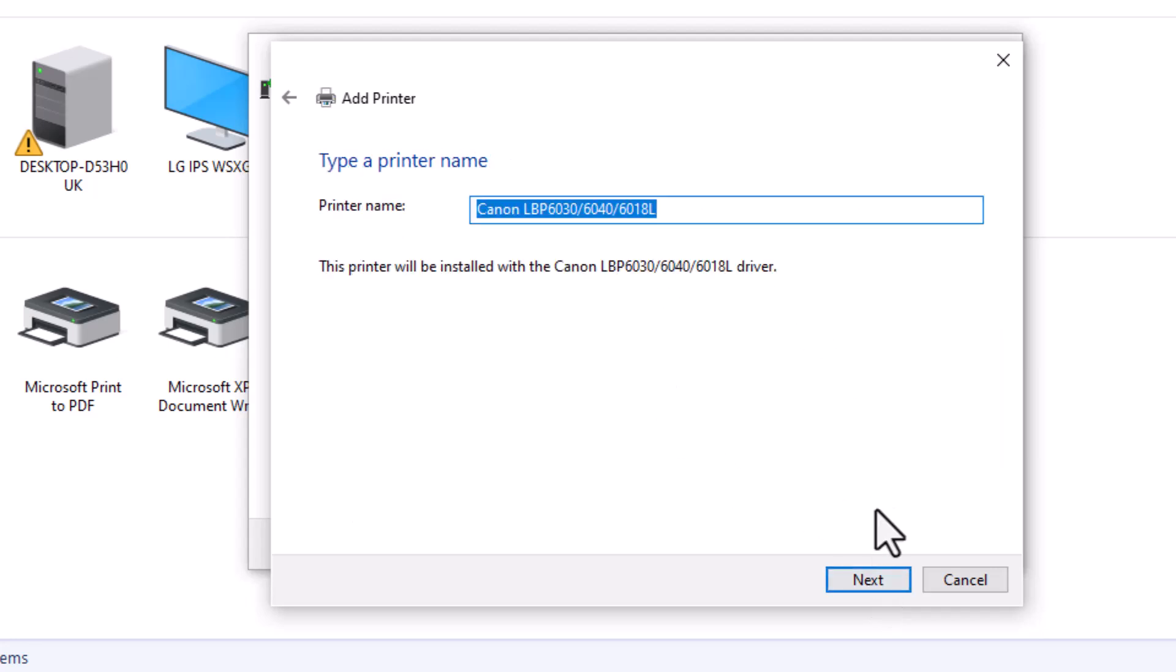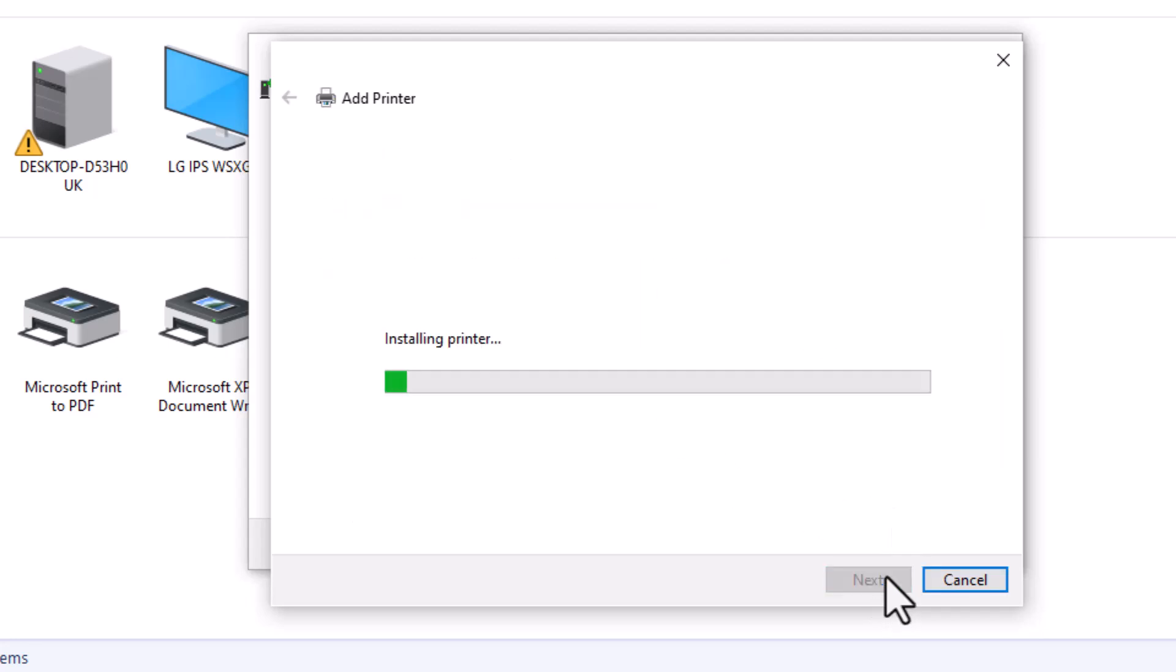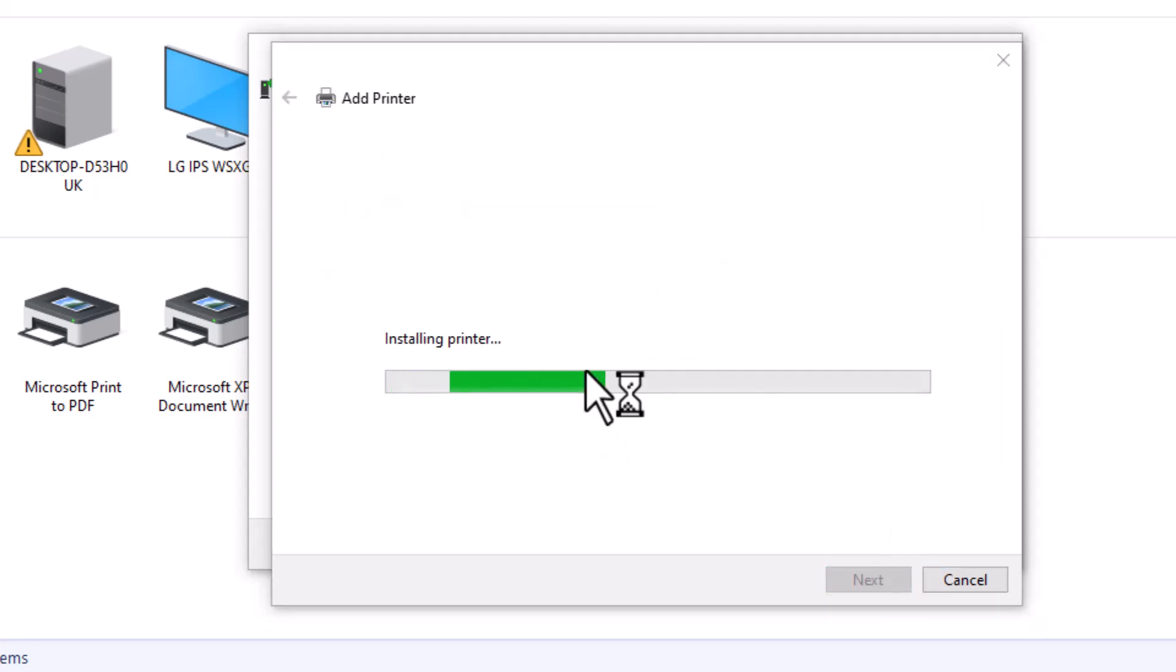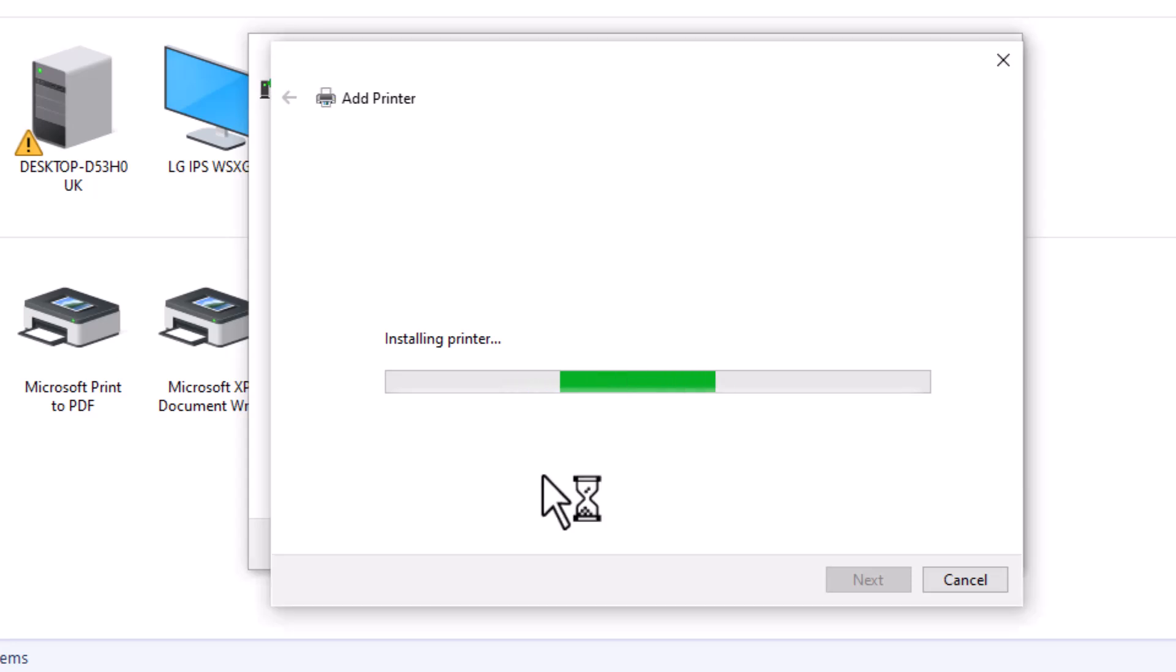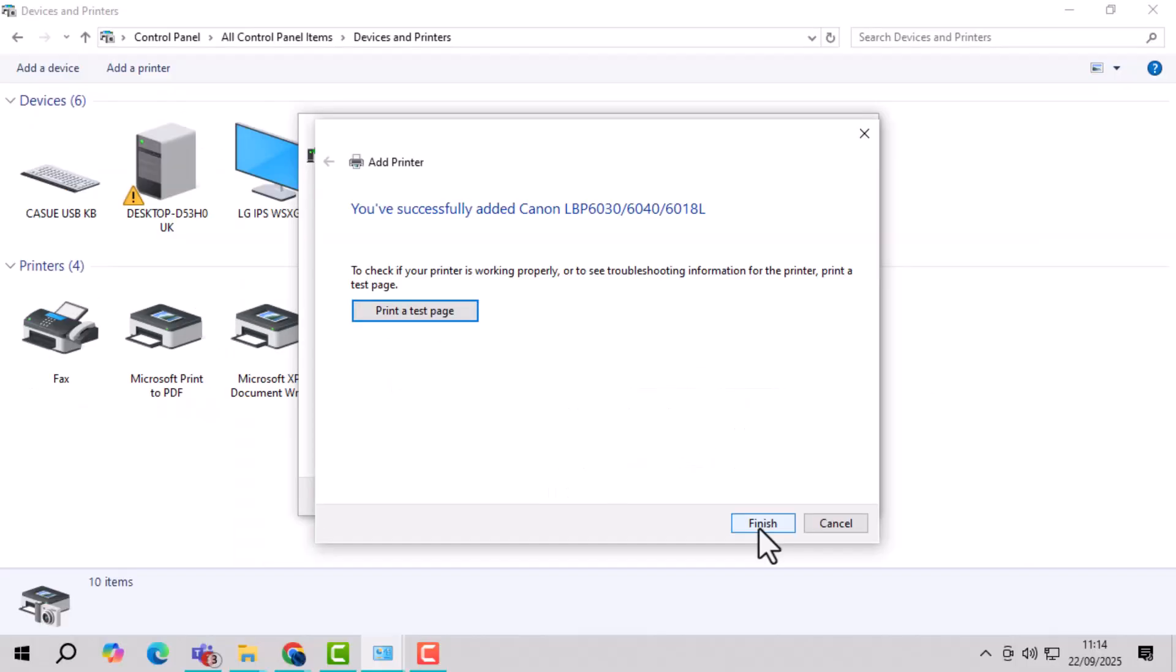Step 14, click print test page if you want to check whether the printer works properly, then click finish.